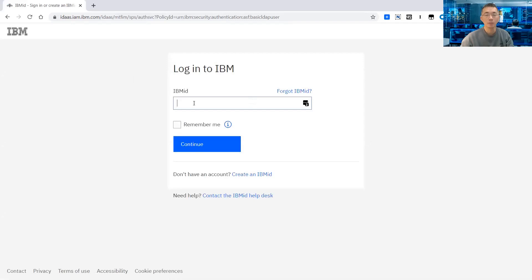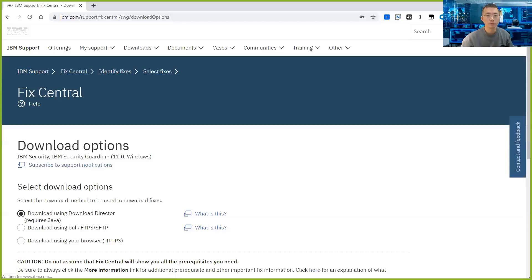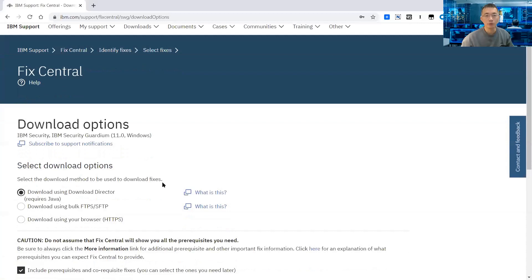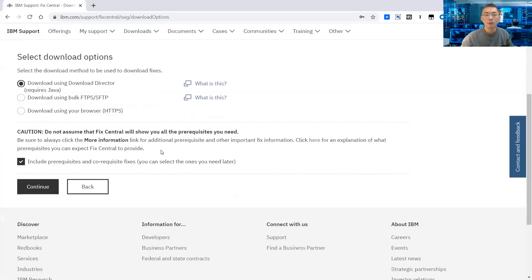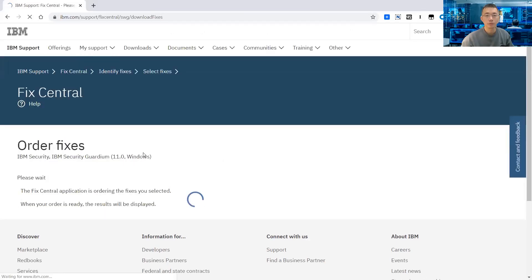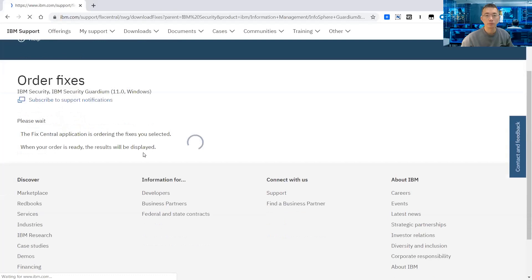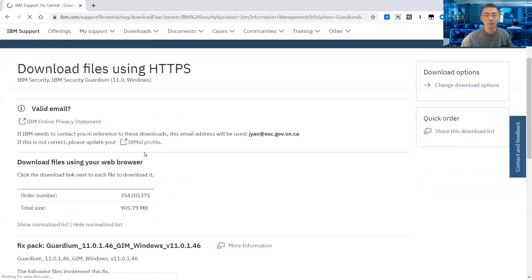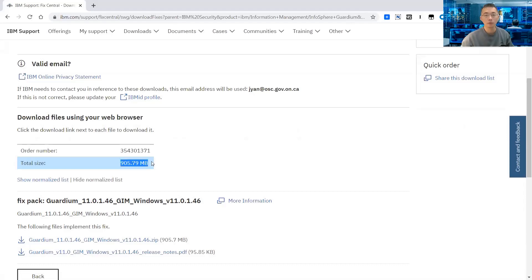Now you need to enter your IBM username and password to make sure you can log in. After I logged in, the download option is going to show. It has a couple of options — the easiest one is downloading using your browser via HTTPS. It's almost one gig — a 905 megabyte file.